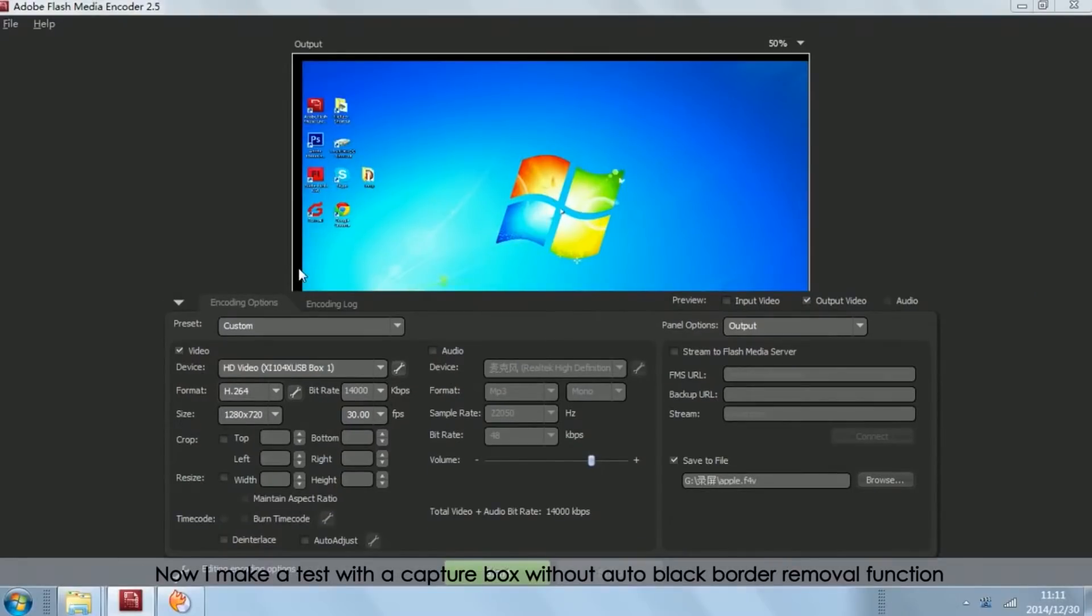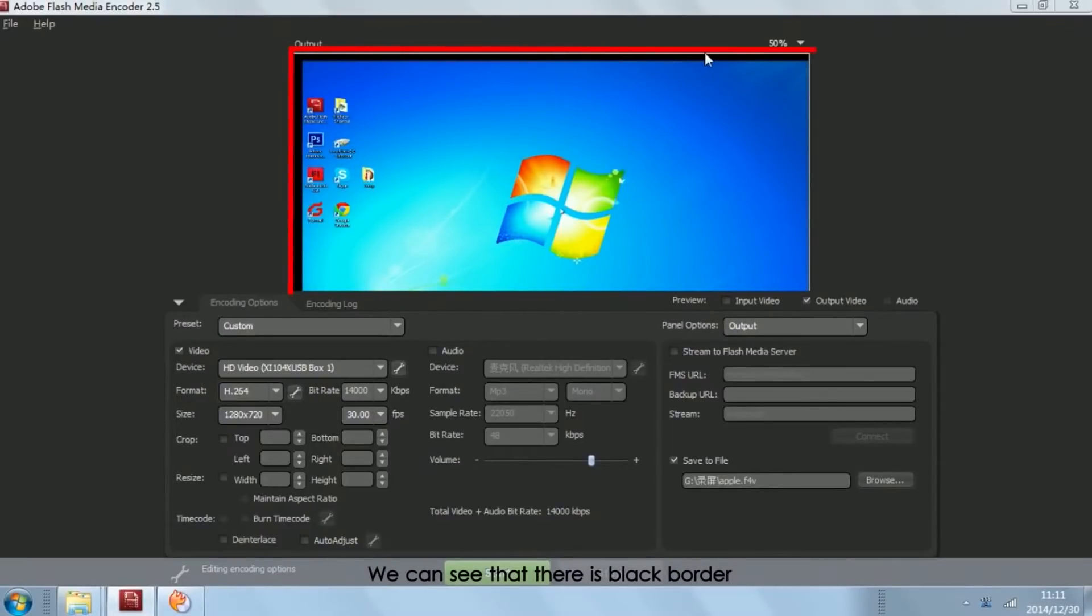Now, I make a test with capture box without auto black border removal function. We can see that there is black border.